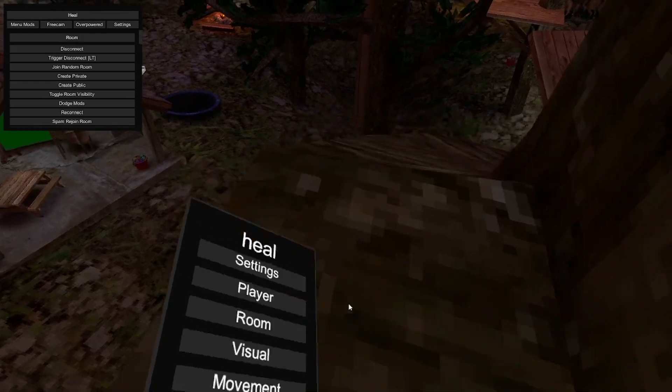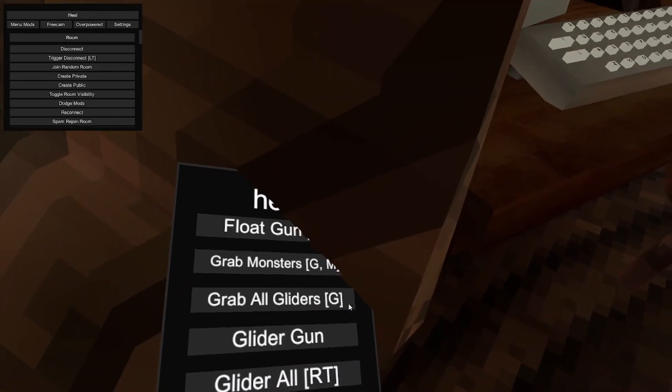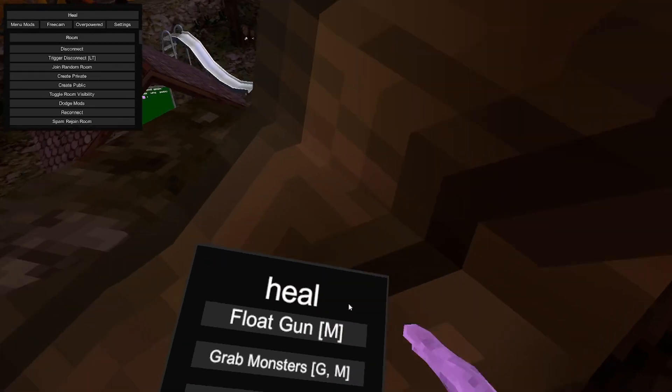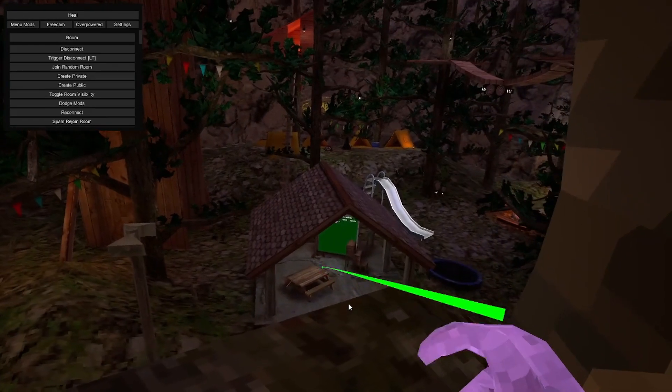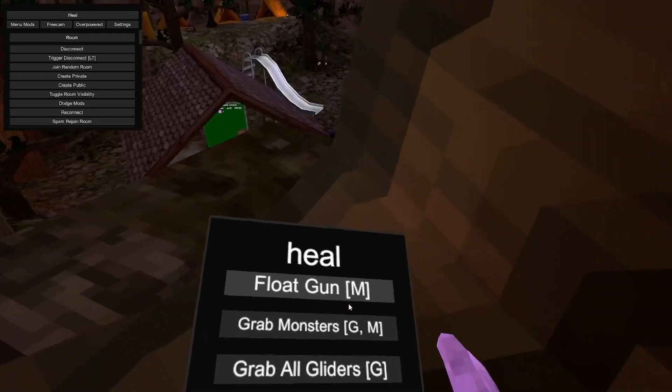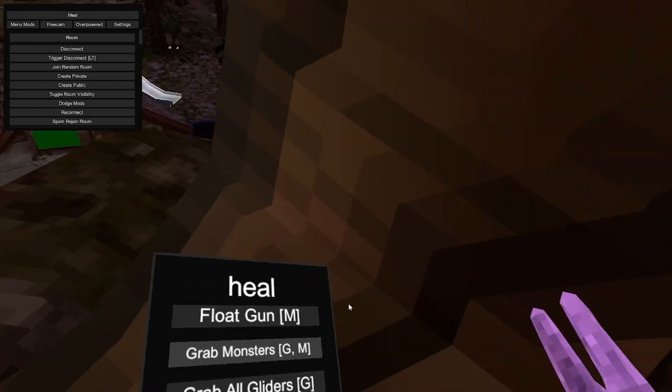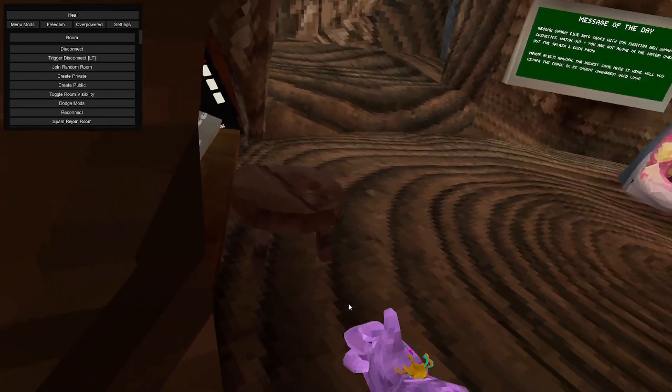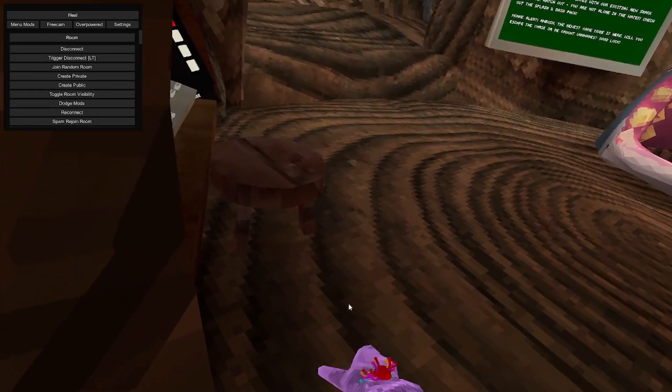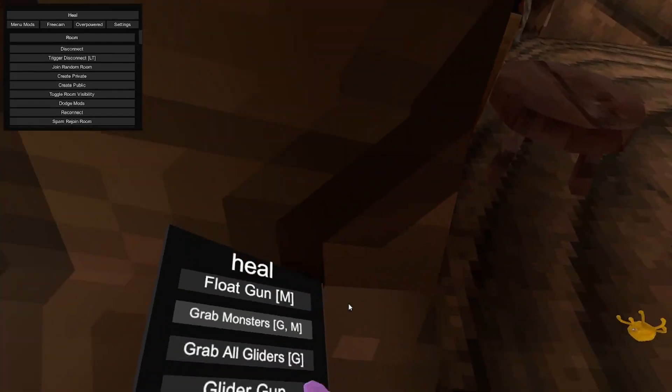Yeah. That's all for fun. Overpowered float gun. I've tried this out, I don't think it works. Grab monsters. Yeah.